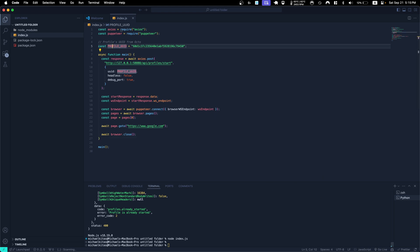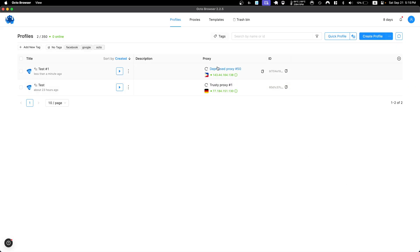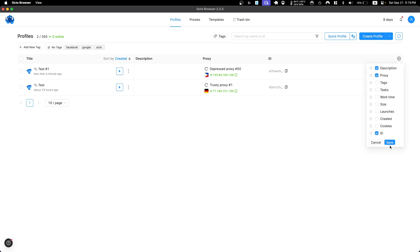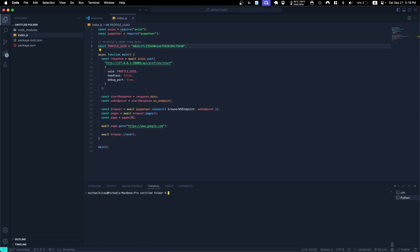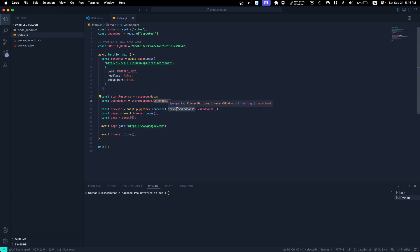In the code, we have a variable called profile UUID. To find it, go to OctoBrowser, and if the ID column isn't visible, click the plus sign and enable it. Copy the profile ID and paste it into your code. When we make the API request with that UUID, it responds with the WebSocket endpoint for our browser. We then tell Puppeteer to connect to that browser using the ws endpoint.